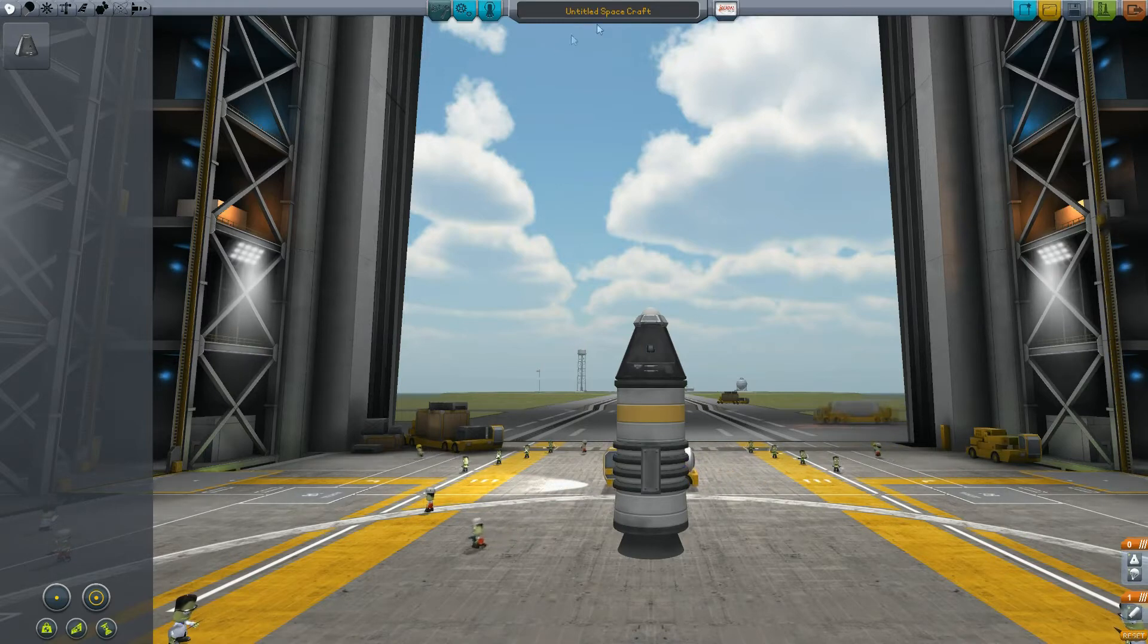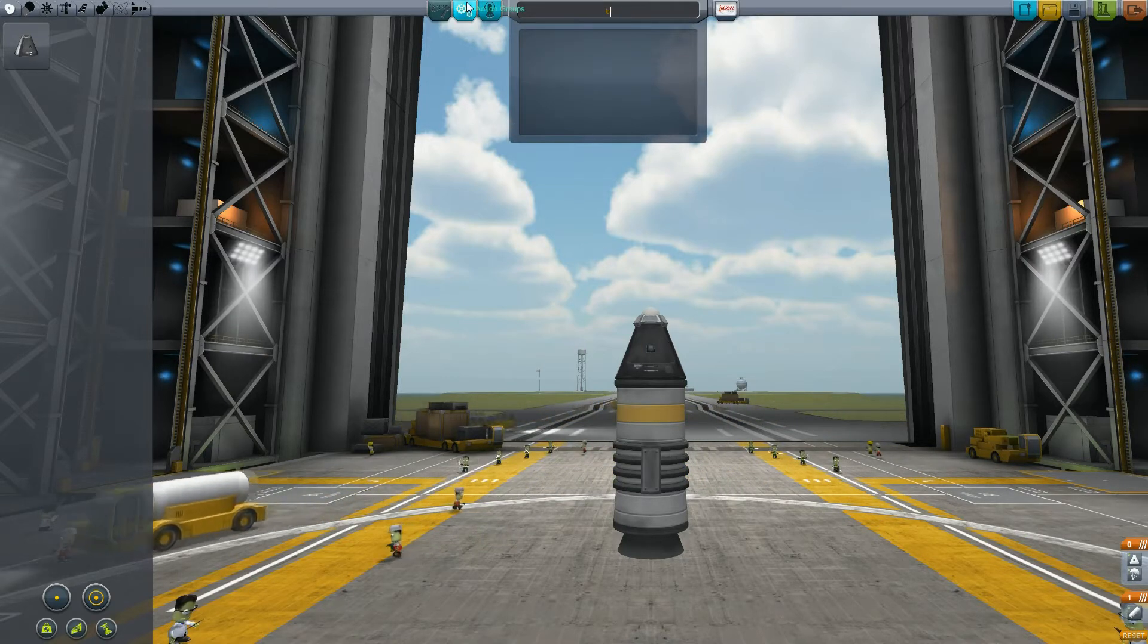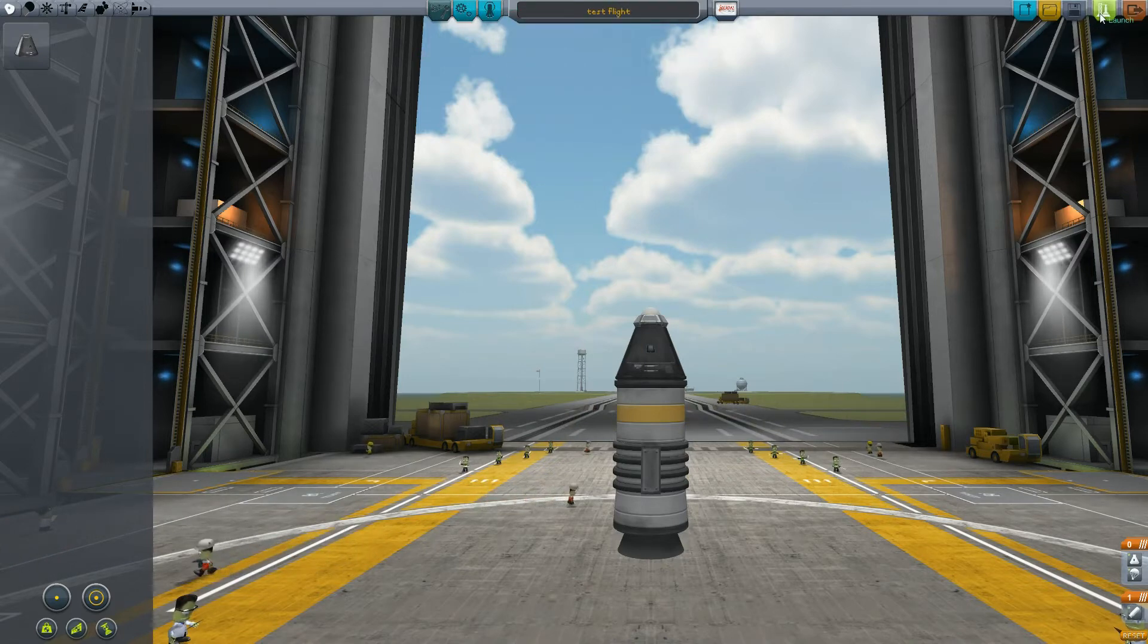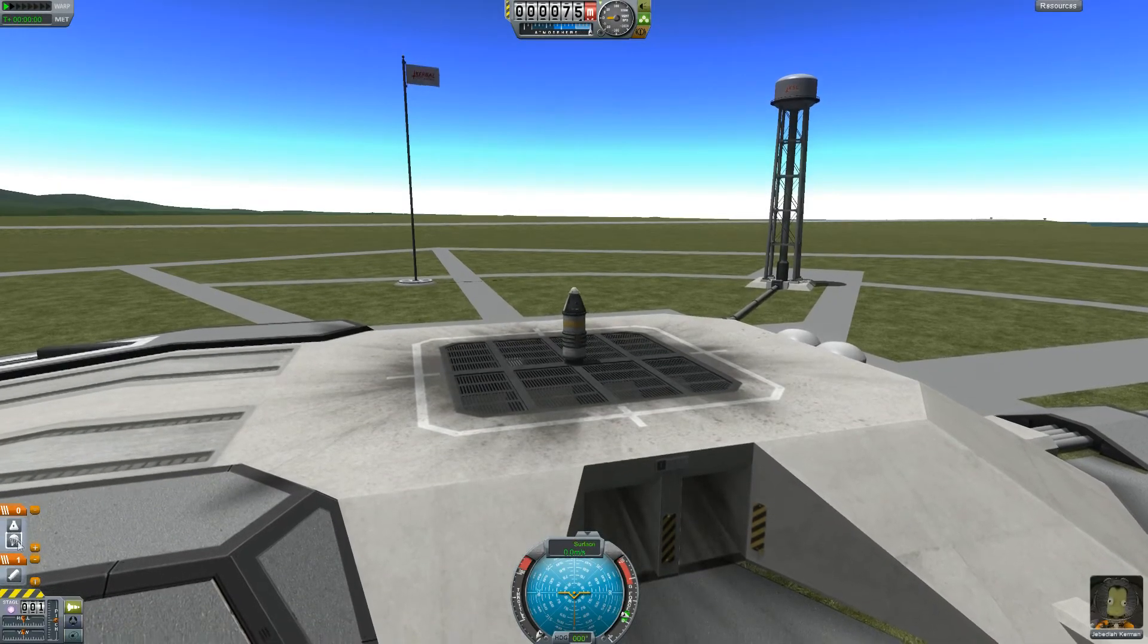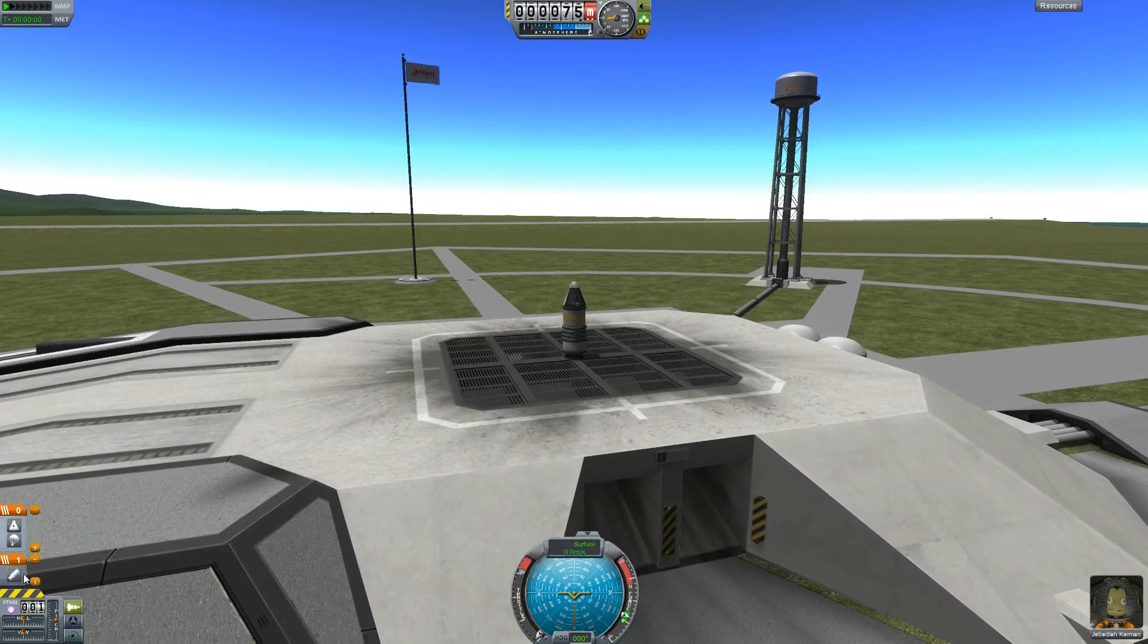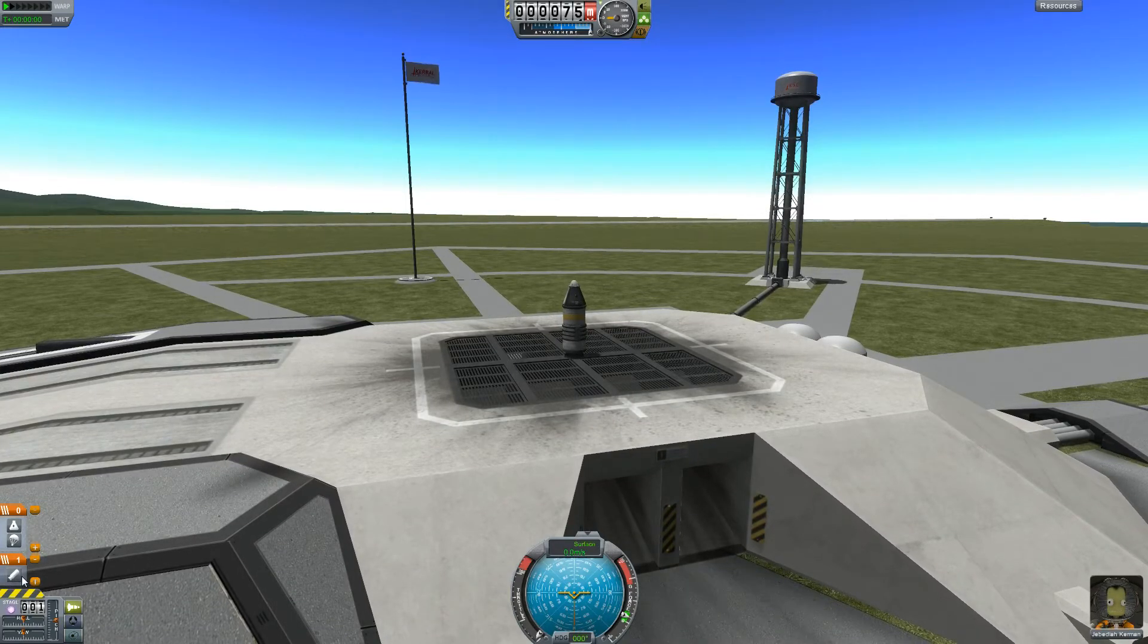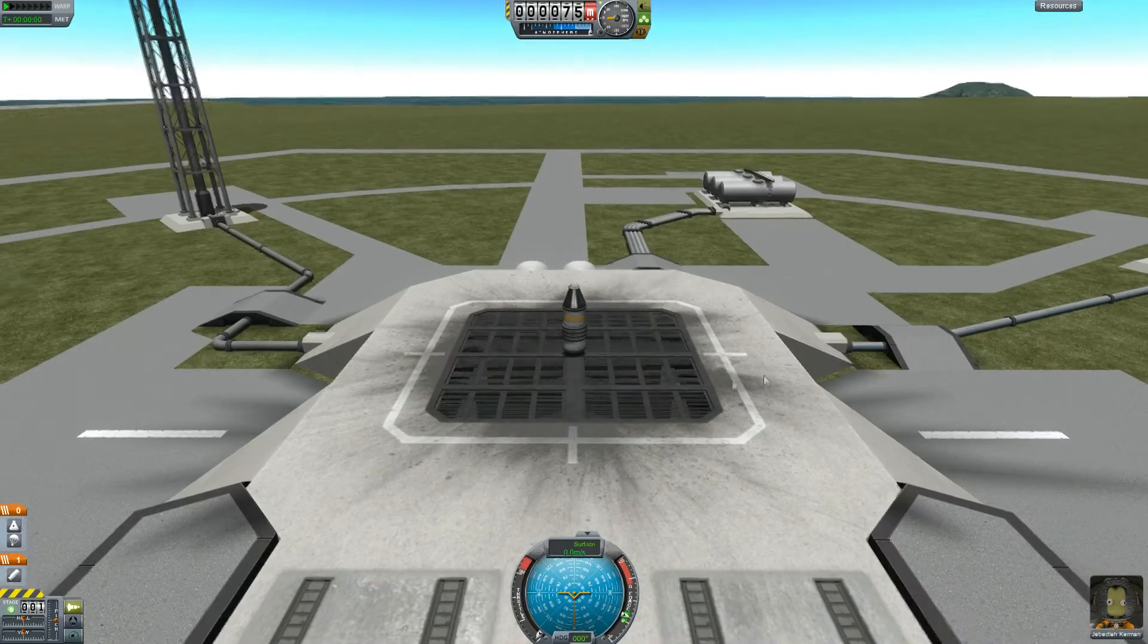So let's call it the test flight. Let's save it and see what happens. As you probably noticed, I changed the stages, because if I have the parachute at the same stage as the rocket booster, the parachute will open when the booster ignites. So that might create kind of a problem.